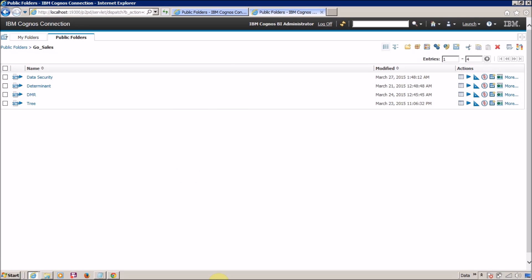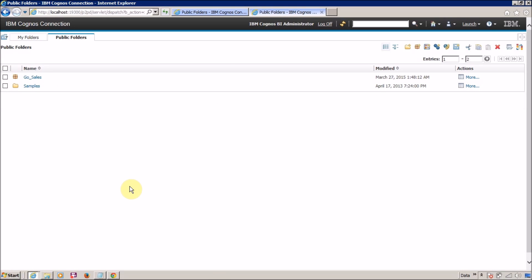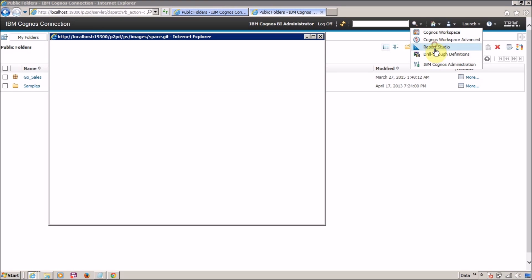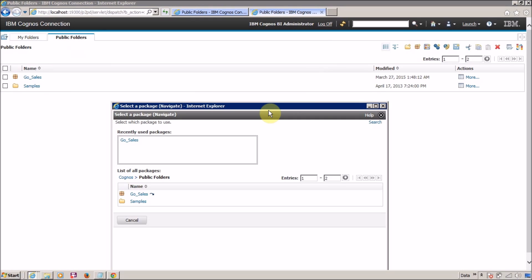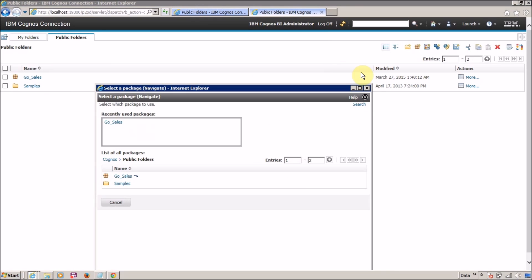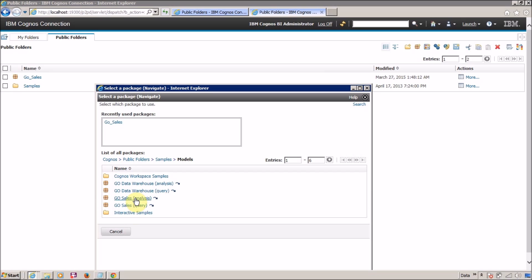Now, how do you open Report Studio? From the default location or Public Folder, you can open Report Studio by clicking Launch and then selecting Report Studio. If you open it this way, you will need to select the required FM package — for example, navigate to and select the Go-Sales Query FM package.